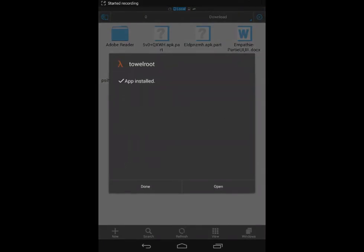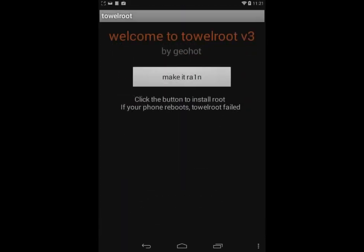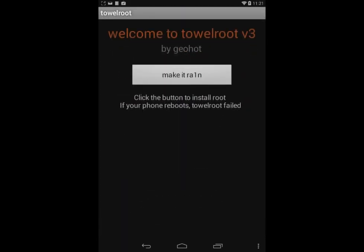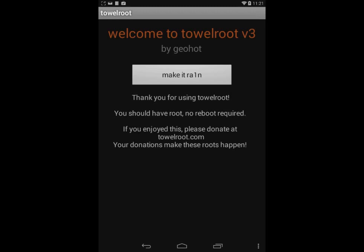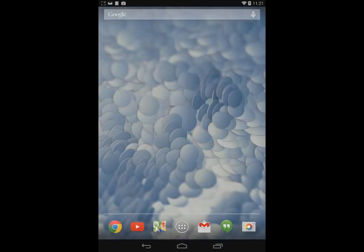just open it and press the big button 'Make It Rain.' This will instantly root your phone. You will see confirmation that your phone is rooted and you do not need to restart it. You have to do one more step.